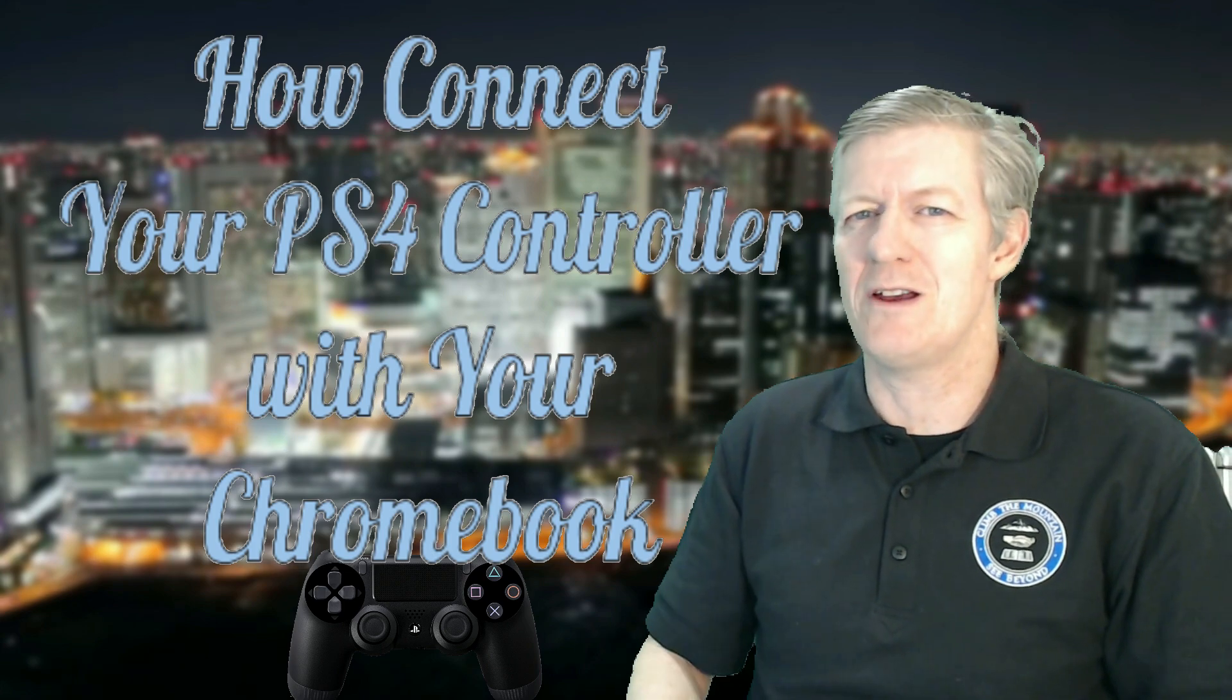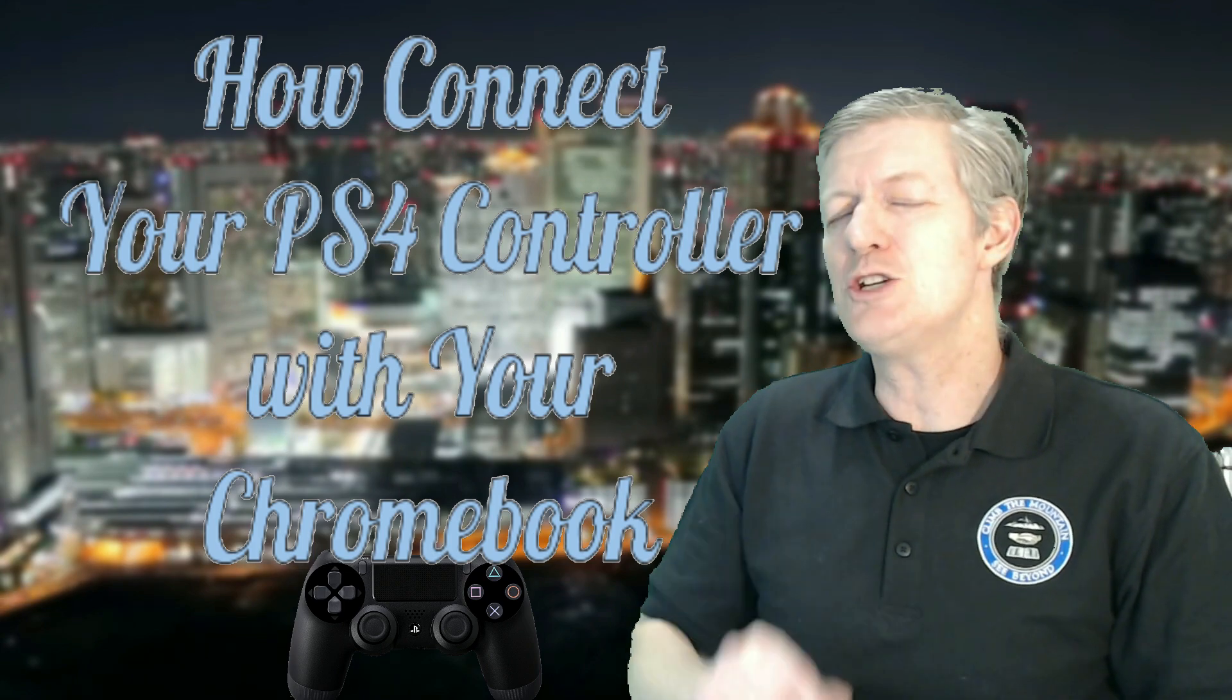So I'm a teacher, Mr. Berry here. In this short video I want to show you how to connect your PS4 controller to your Chromebook. So let's see how.